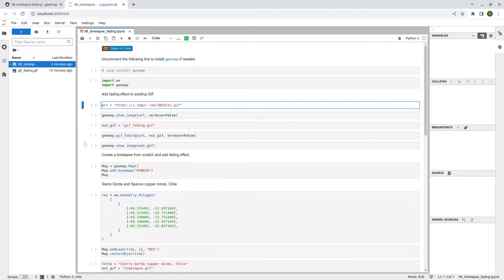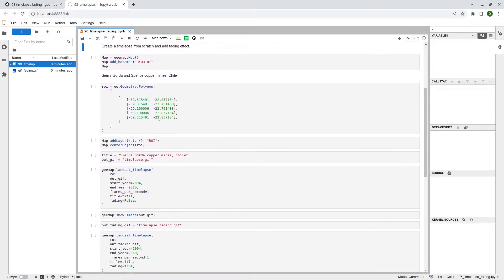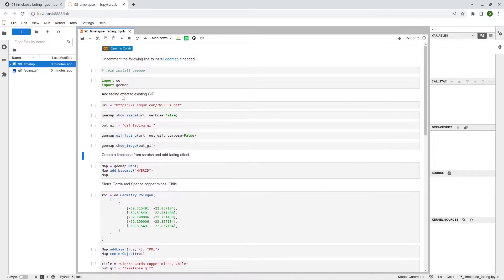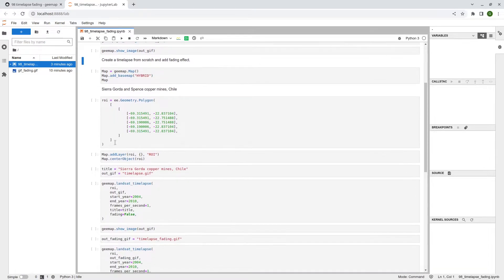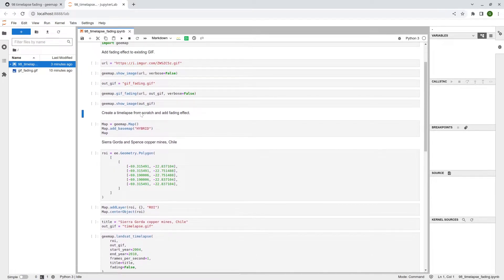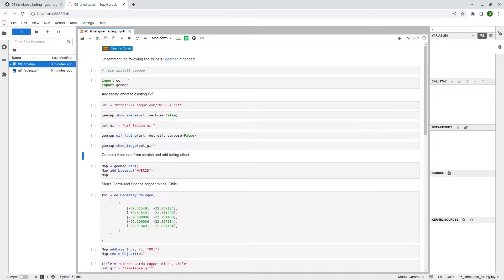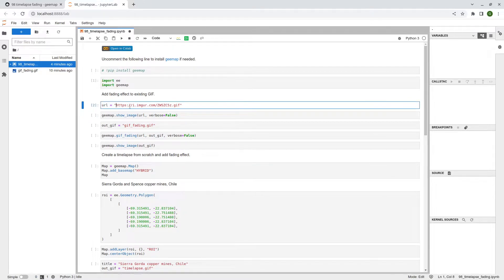Open Anaconda and open the notebook. As you can see, we have two sections. The first one shows how to add a fading effect to an existing GIF, and the second one shows how to create a satellite time lapse from scratch and also add the fading effect. First, let's import the libraries.